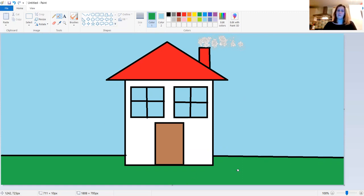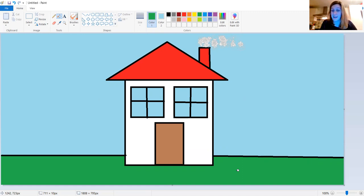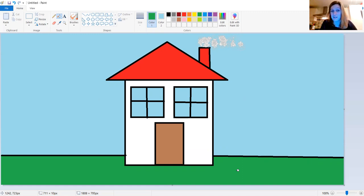Why don't we pause the video and have a go at you doing your own house. See if you can use the rectangles and the triangles and maybe some of the spray paint. Just see if you can make a house of your own. Pause the video now and come back when you're finished.